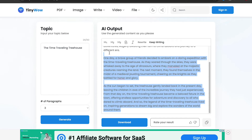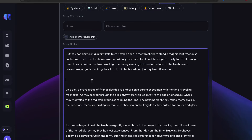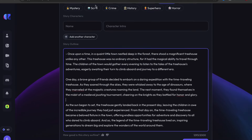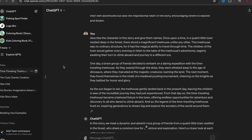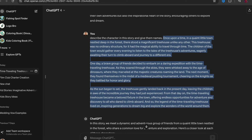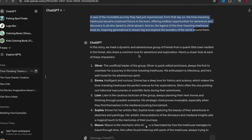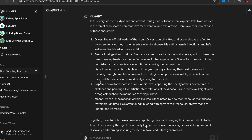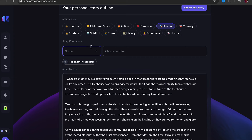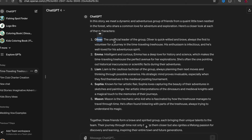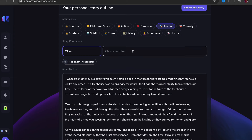Go back and copy your story, then paste it into Artflow. We also need to create a character, and we're going to use ChatGPT for that. I typed in ChatGPT: 'describe the characters in the story and give them names,' followed by the story text. It gave us a group of friends with names and descriptions. I'm going to copy the first character — Oliver — and put his name and description into Artflow for every character in the story.